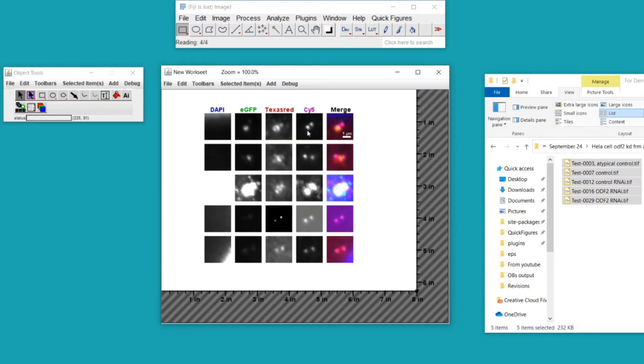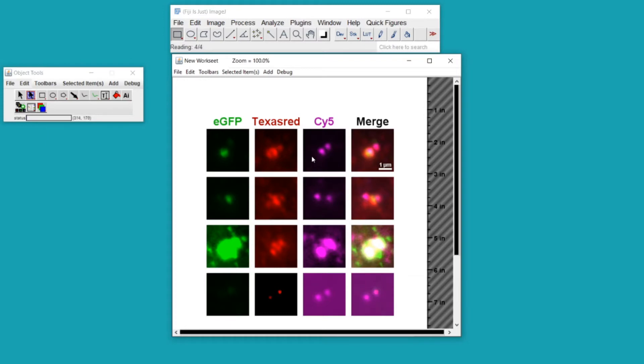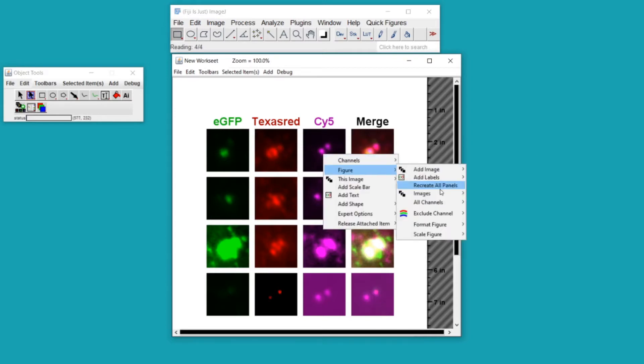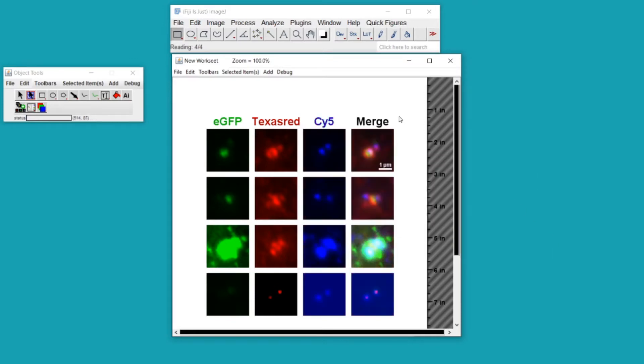CY5 is a fluorophore that is not visible to the human eye. In these images we have it false colored in magenta, however blue would contrast better with the red of the Texas Red channel. To change a channel's color you just right click on an image panel, go to the Channels menu, and go to Recolor Channel. I'll hit blue. That changes every channel panel, the merged panels, and the color of the channel label, keeping everything consistent.